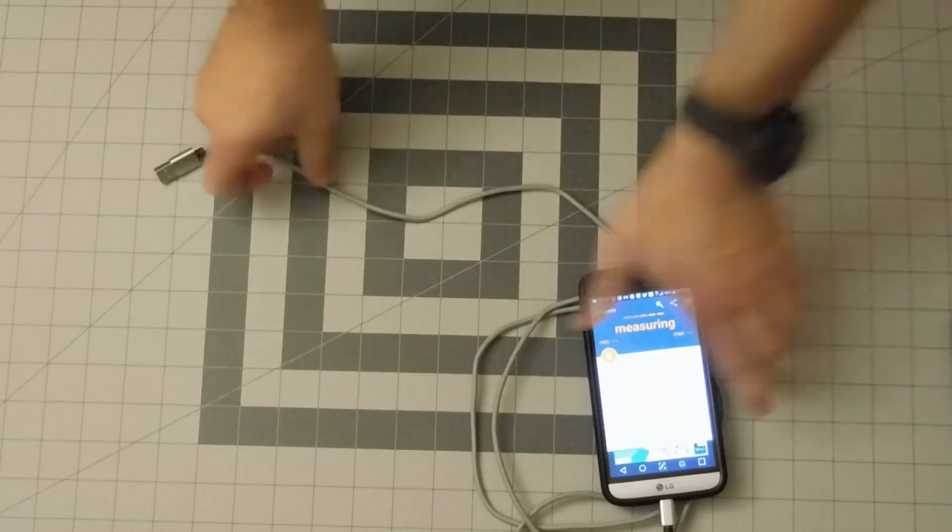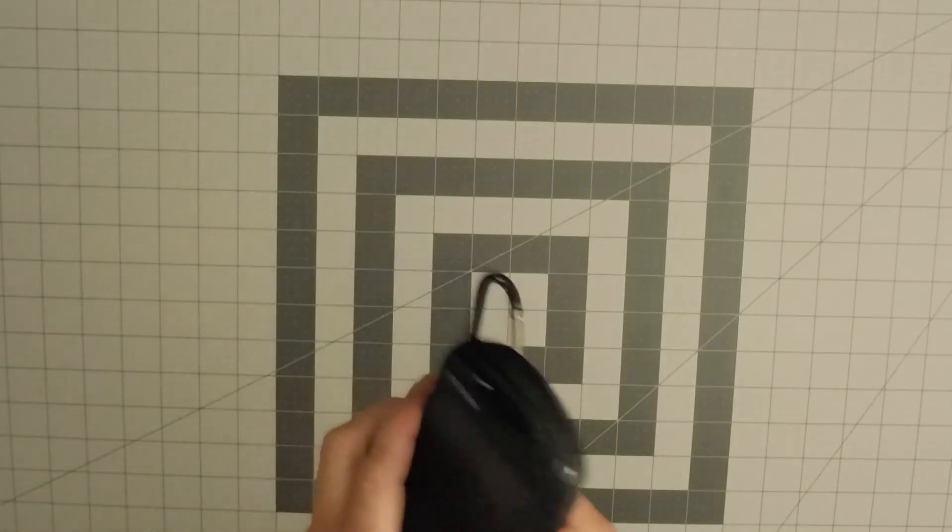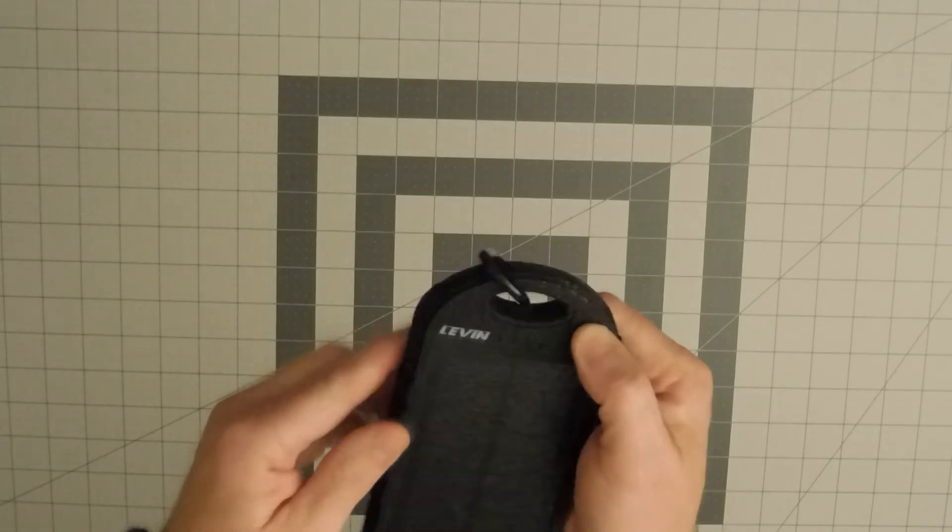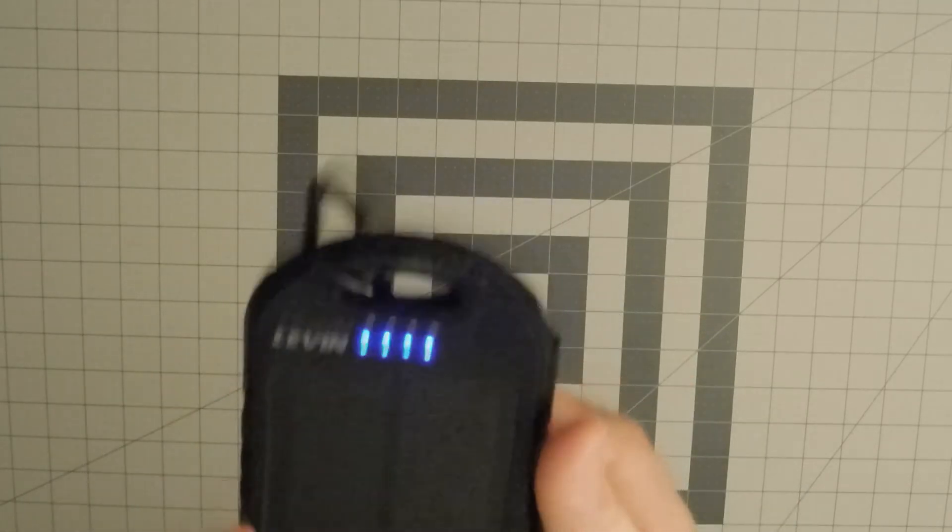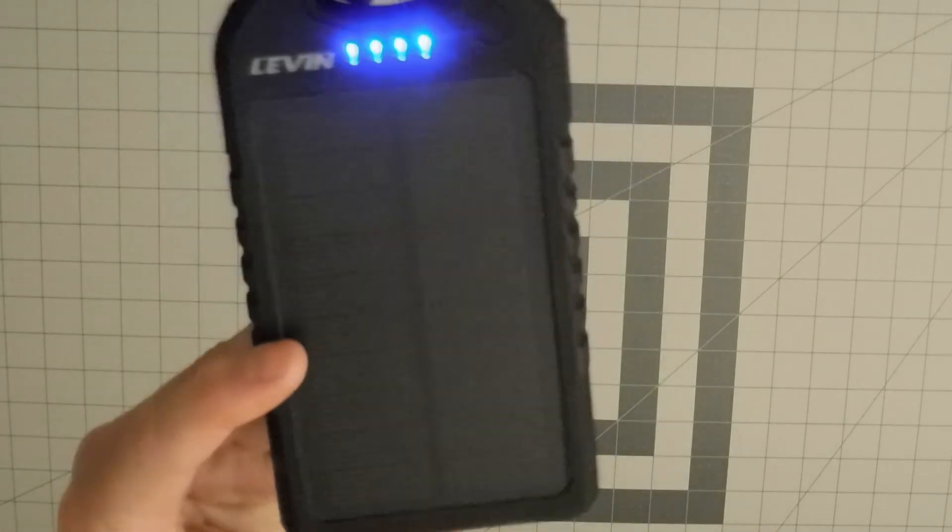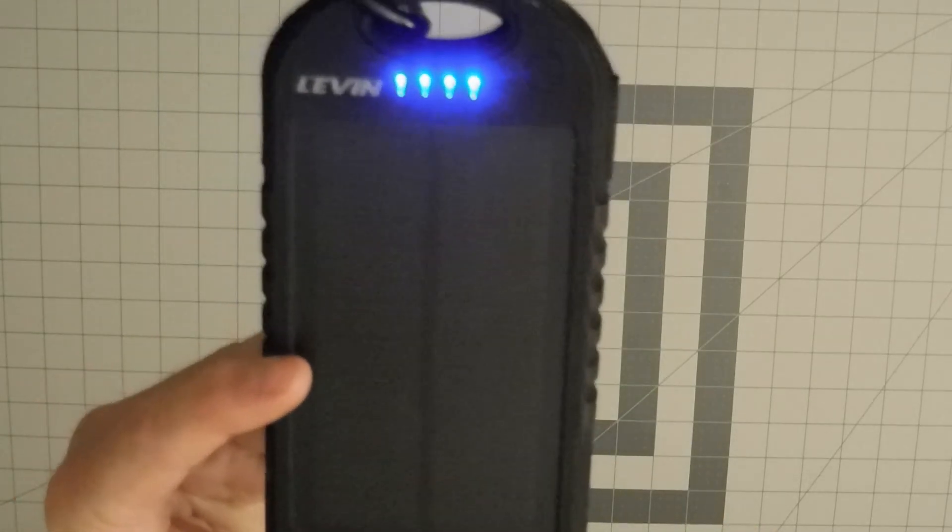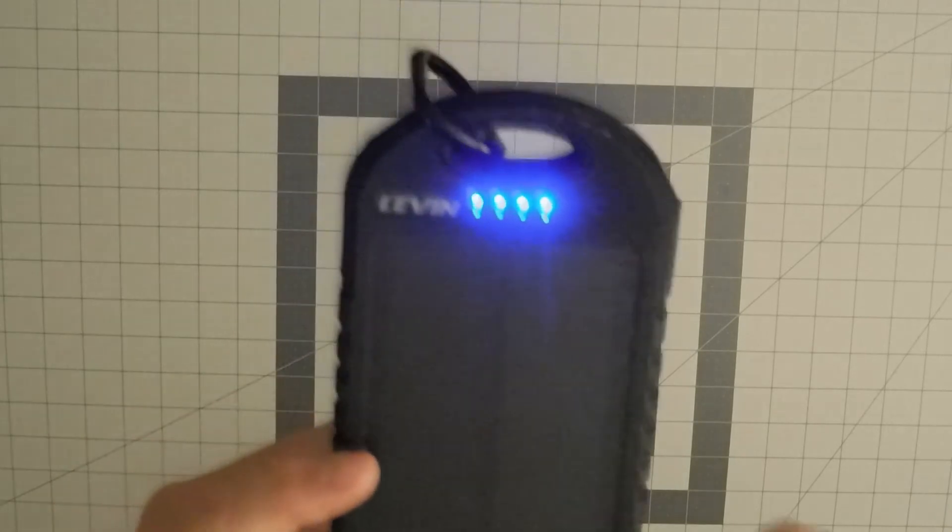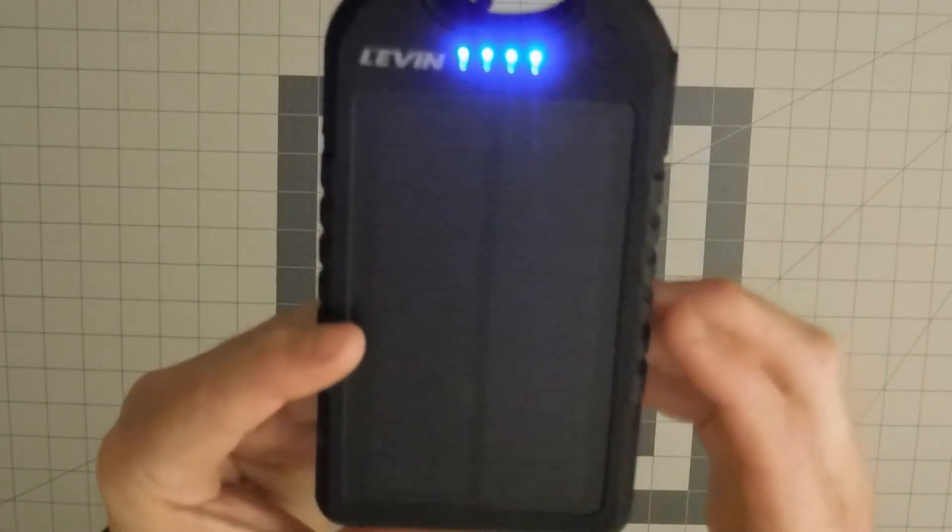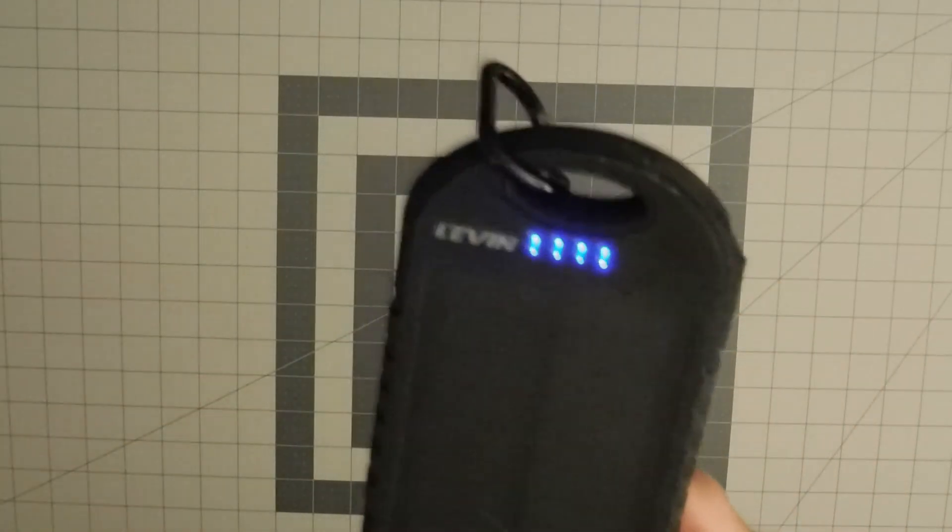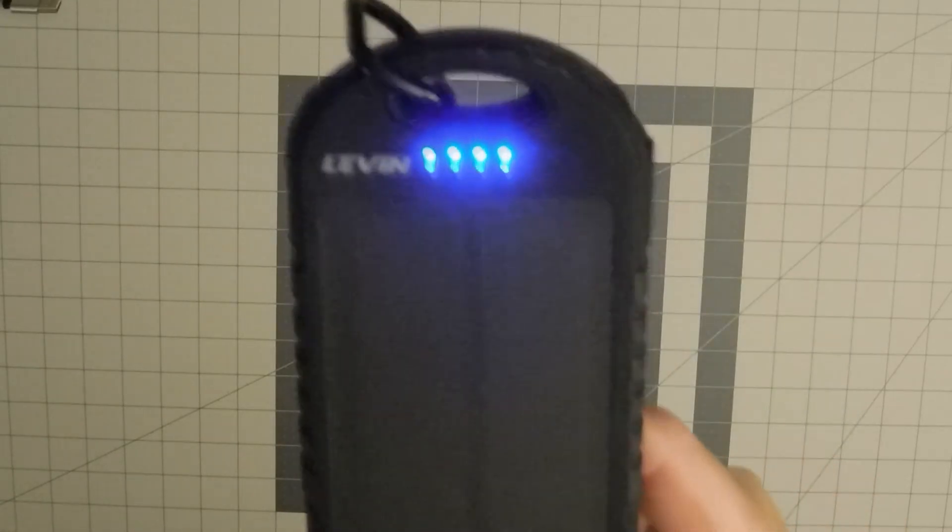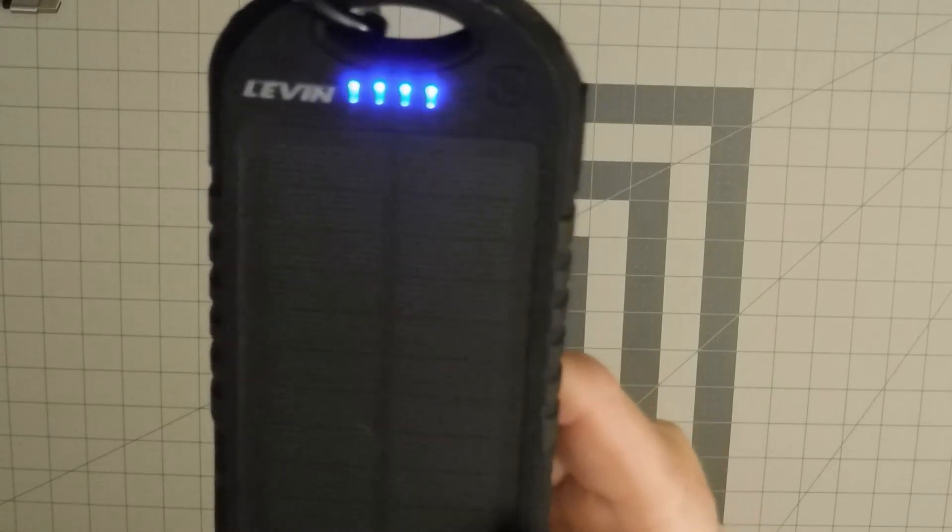The next I want to show you - the Levin 13,000 power bank charger solar panel. So you can see it's monocrystalline solar panels here that you can use to recharge the portable power bank.